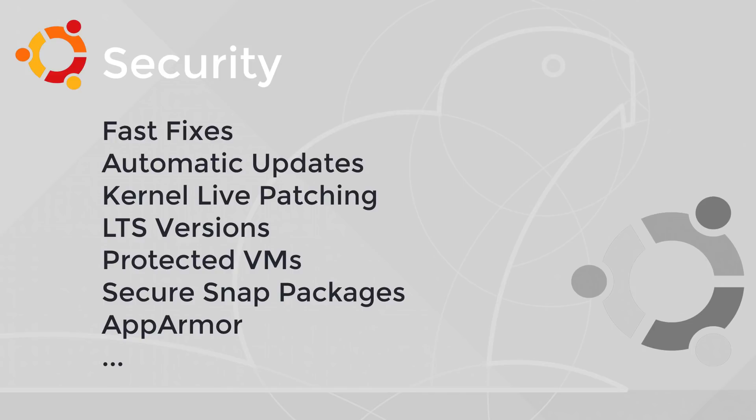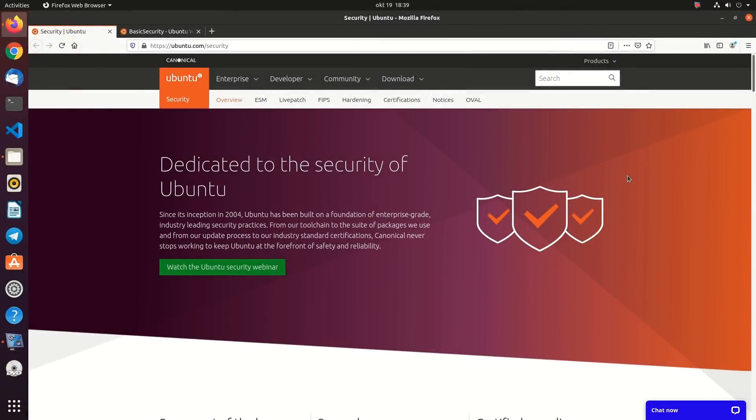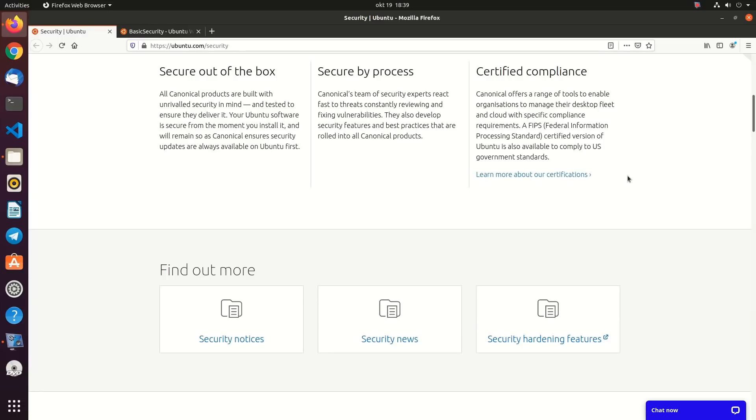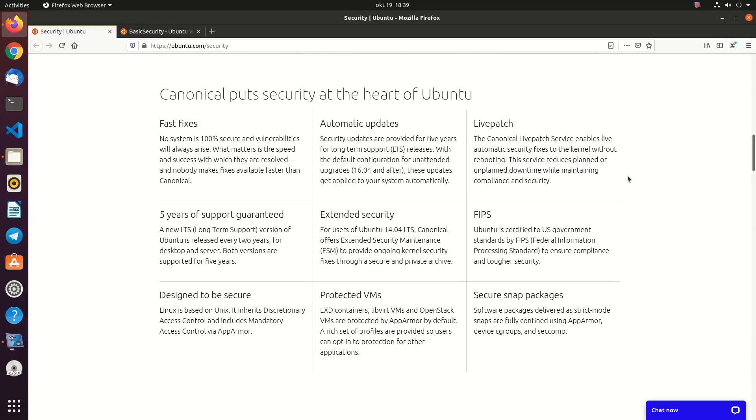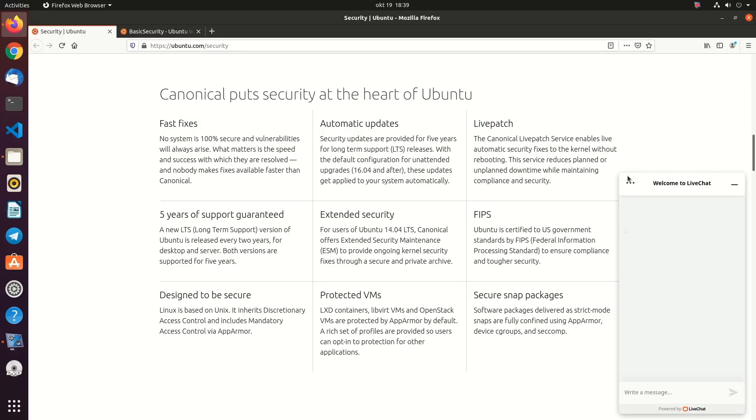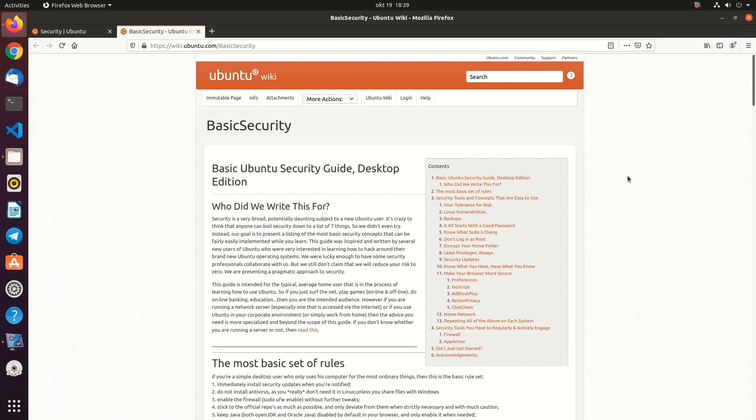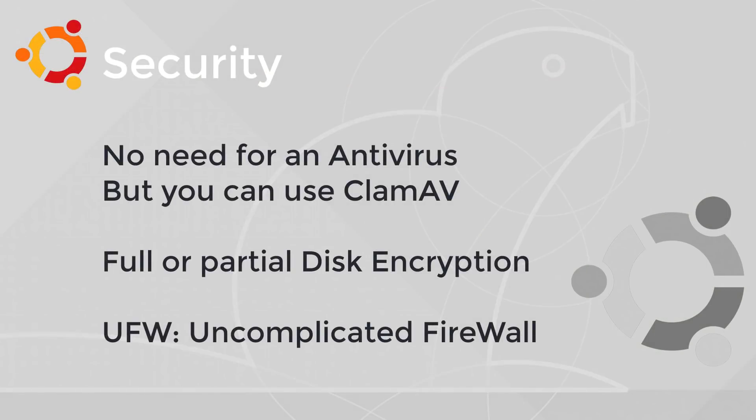Security. Canonical puts security at the heart of Ubuntu. It offers fast fixes, automatic updates, live patching the kernel without rebooting, 5 years of support for LTS versions, protected VMs, security snap packages, and also impose access control via AppArmor. It is trusted by various government entities and big firms, thanks to its enterprise-grade and industry-leading security practices. You don't need a conventional antivirus software like Windows if your distro is updated. Ubuntu also supports full disk encryption as well as encryption for home and private directories. You can also use its firewall UFW.